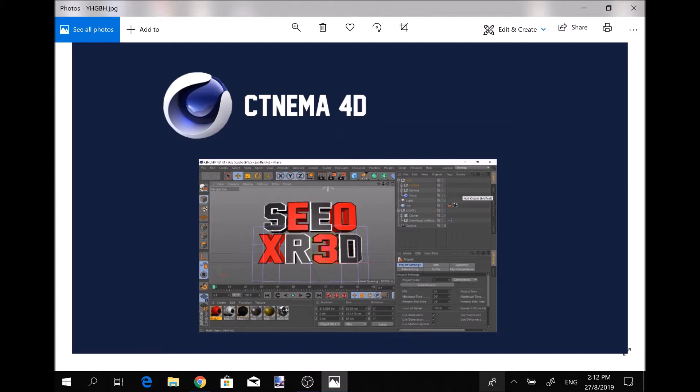That's it for Cinema 4D. It's really good. You can also use it for animation too as well, but this is a graphic design video, not a video effects video.